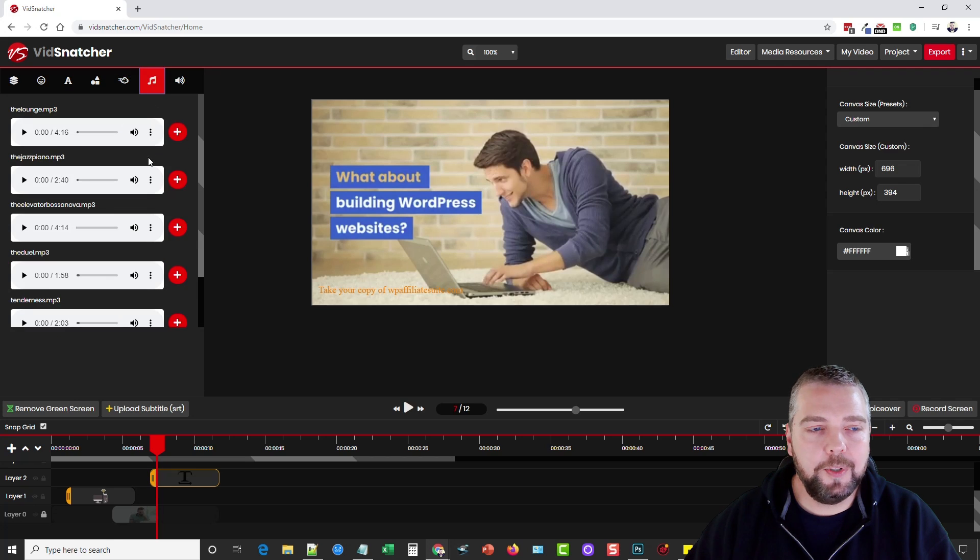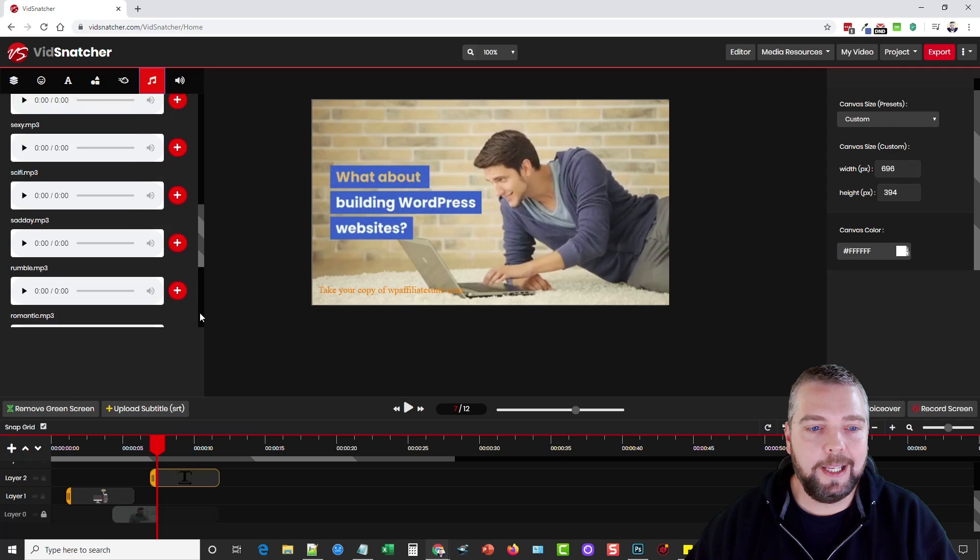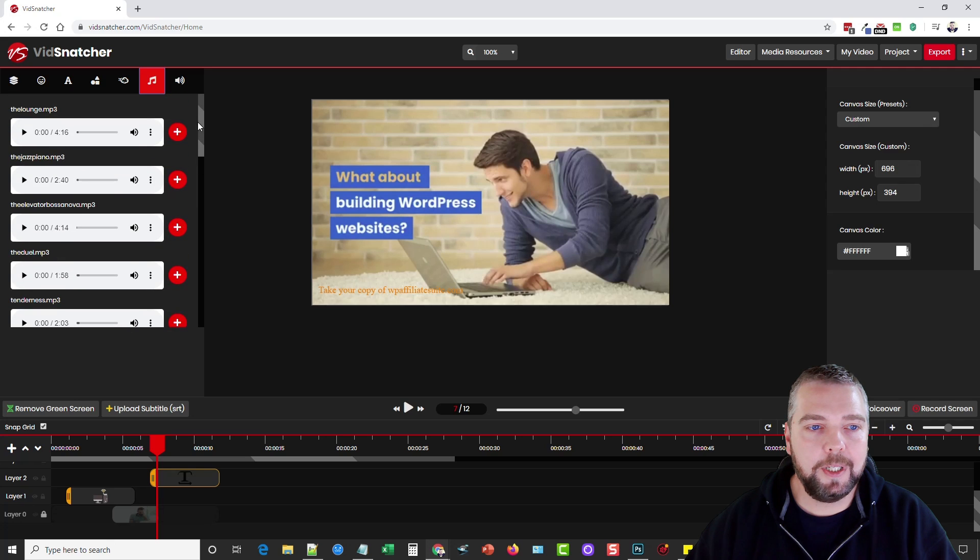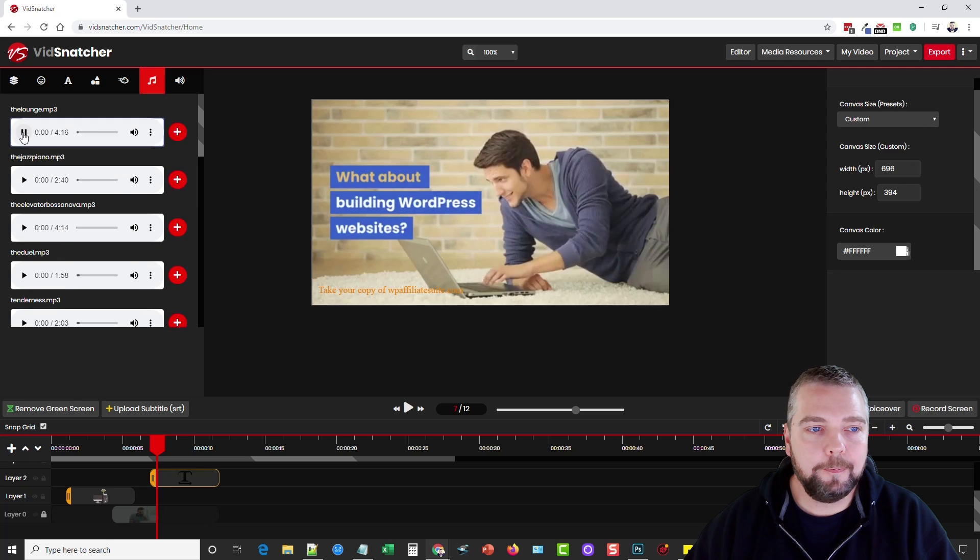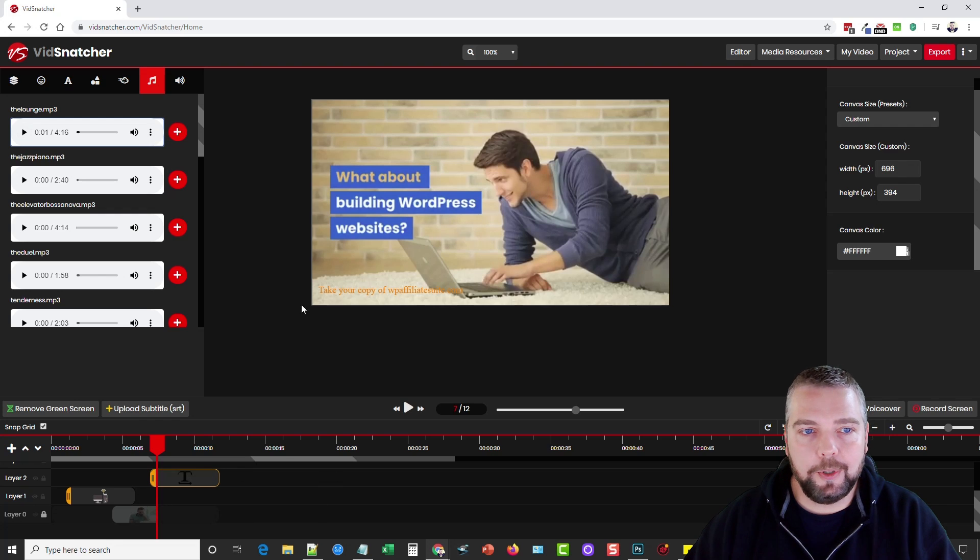And we can add music which I already have music to this, I'm not going to worry about that. But it comes pre-loaded with a lot of music and you can preview it and you can just click add and it'll drop it down here and add it on your timeline.